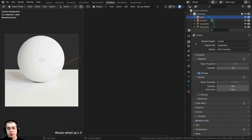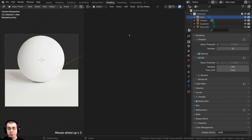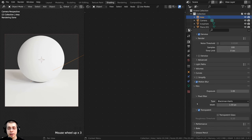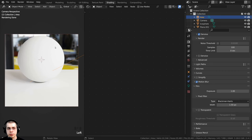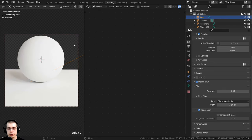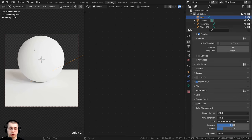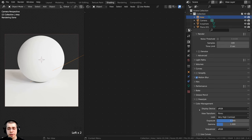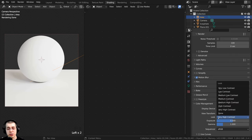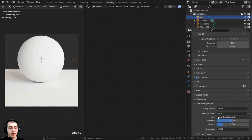If you go up to the Render Properties and want to make the background transparent so you can't see the HDRI in the background, open up the Film tab and checkmark the Transparent button — it'll still light the scene. Also to make the colors a bit nicer, right here on Color Management, I turned the View Transform to Filmic and the Look to Very High Contrast to pop out the colors.